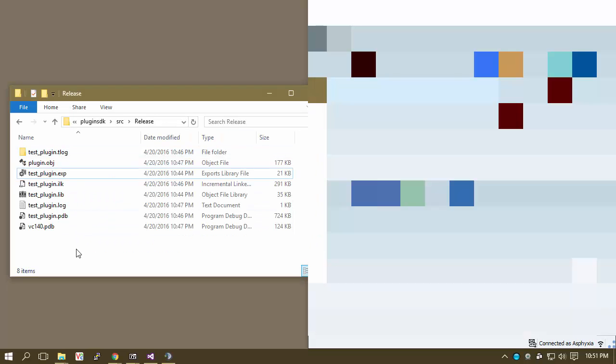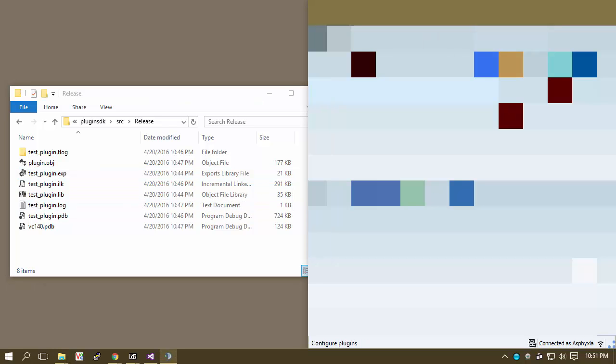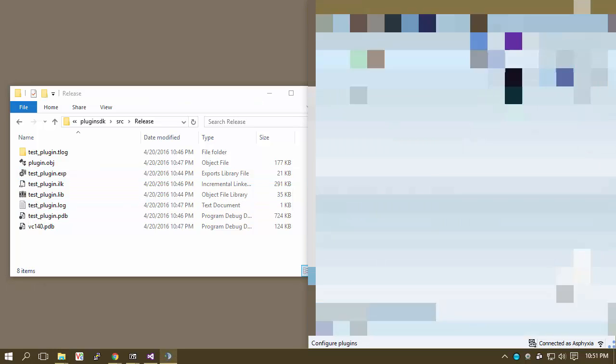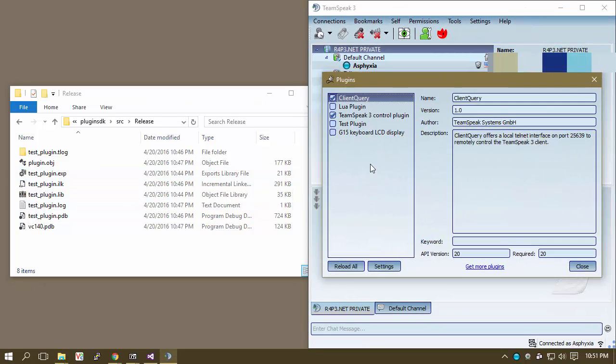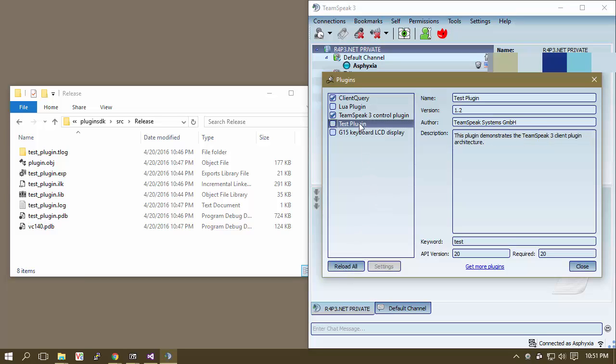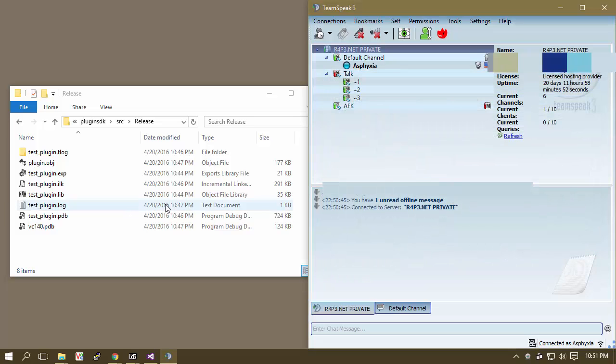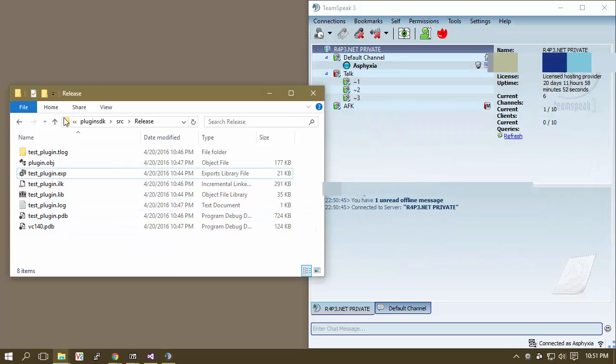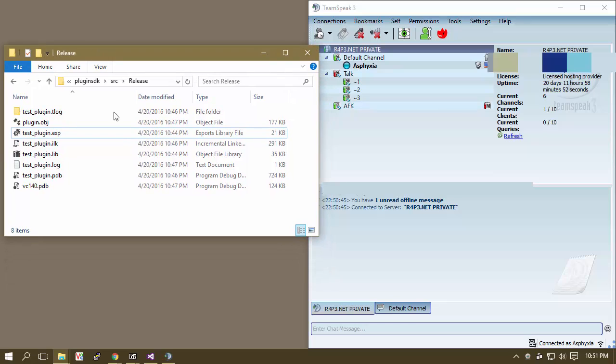So now what you're going to notice is that, if you remember correctly, we put that plugin inside of the... Well, okay, so this is the current test plugin that's inside of the 32-bit folder. We are going to need to go into the 32-bit TeamSpeak folder and do some magic. So pretty much what we're looking at is, if you remember correctly, we moved our DLL over to the 64-bit TeamSpeak plugins folder.